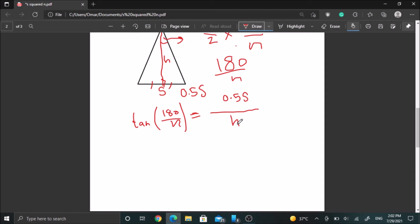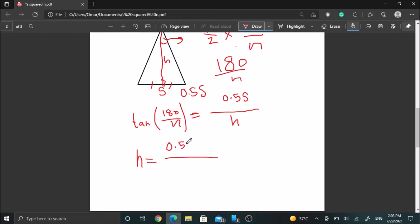Now we need to solve for h — isolate h in this expression. After isolating h, we get h is equal to 0.5s over tan(180/n).